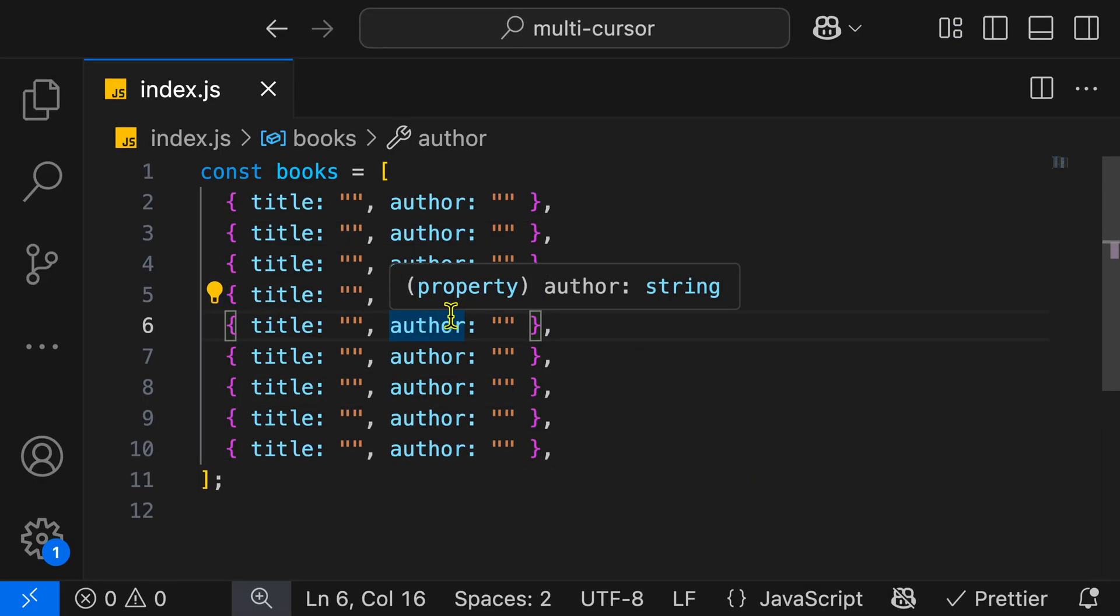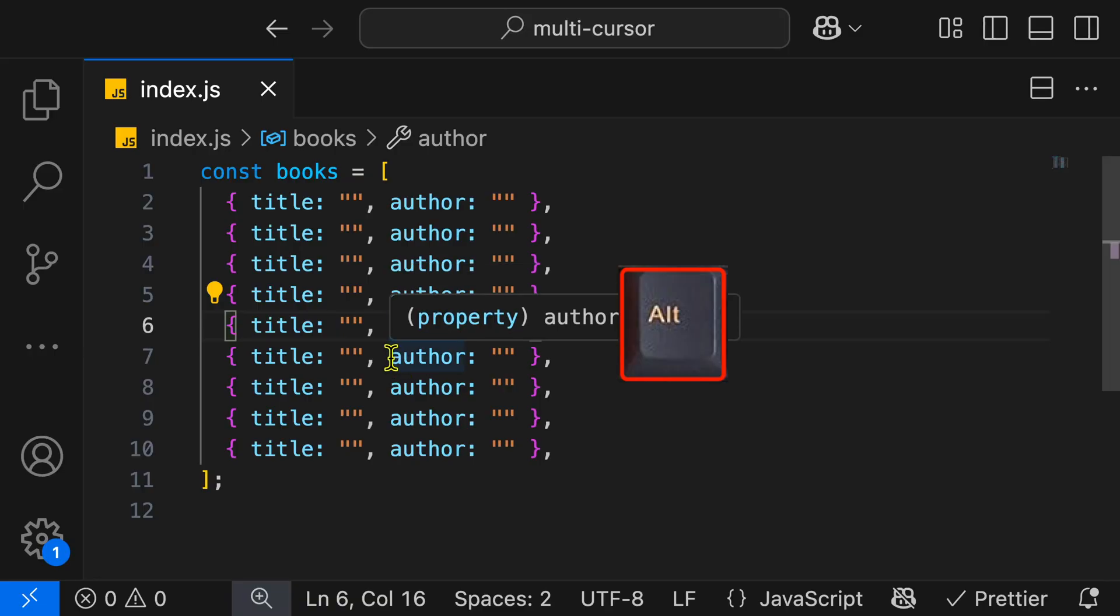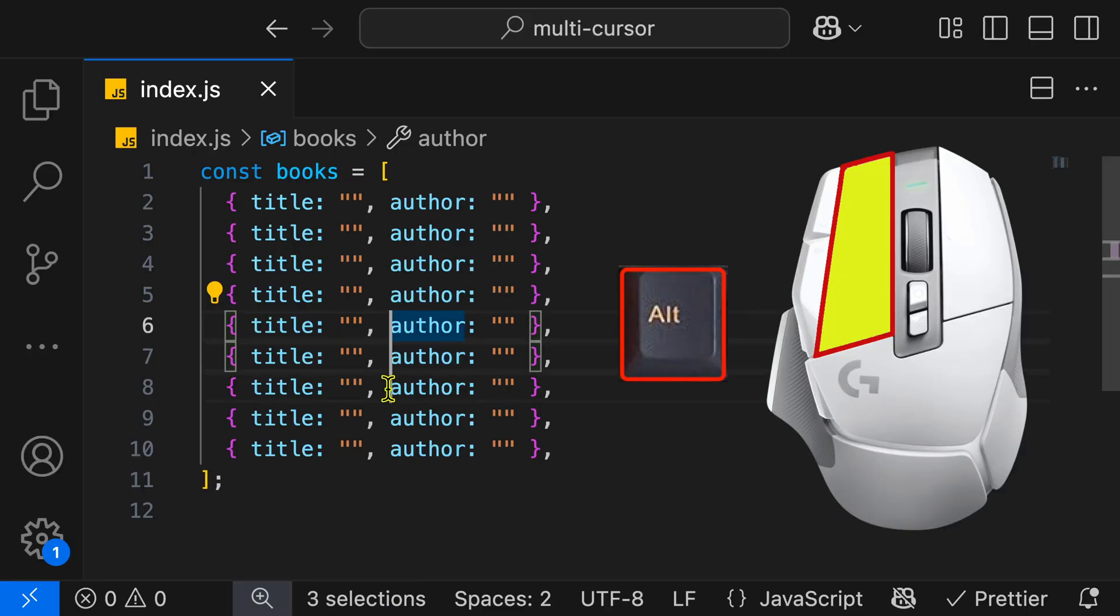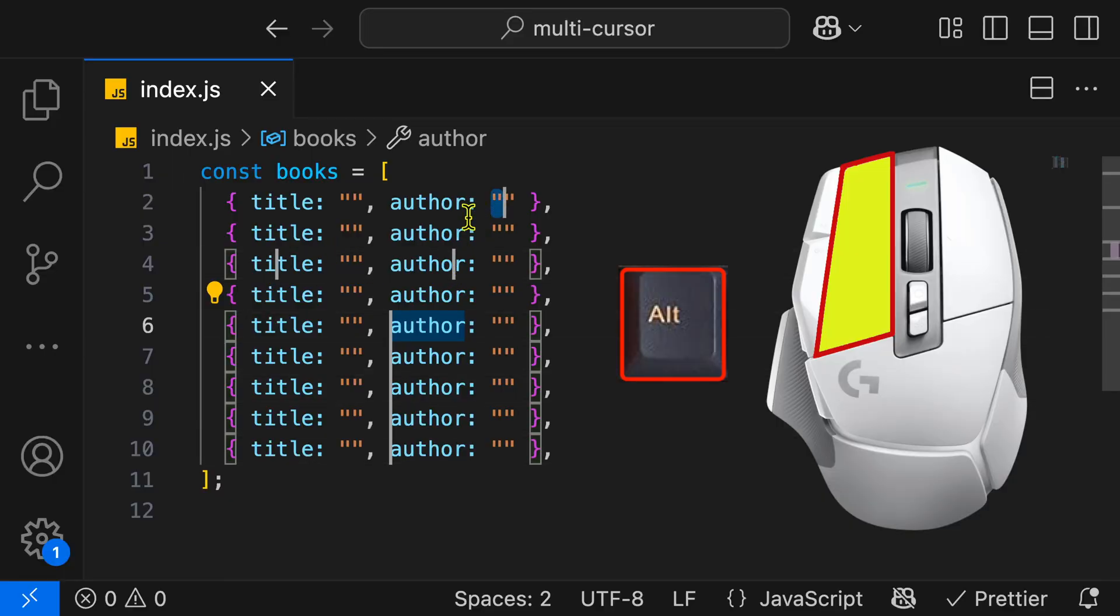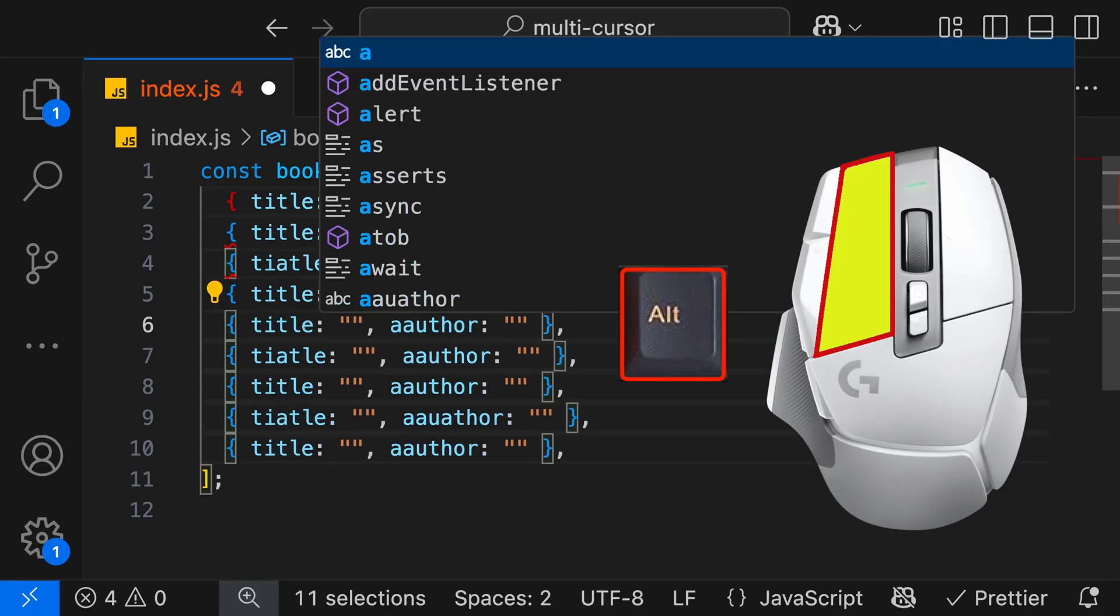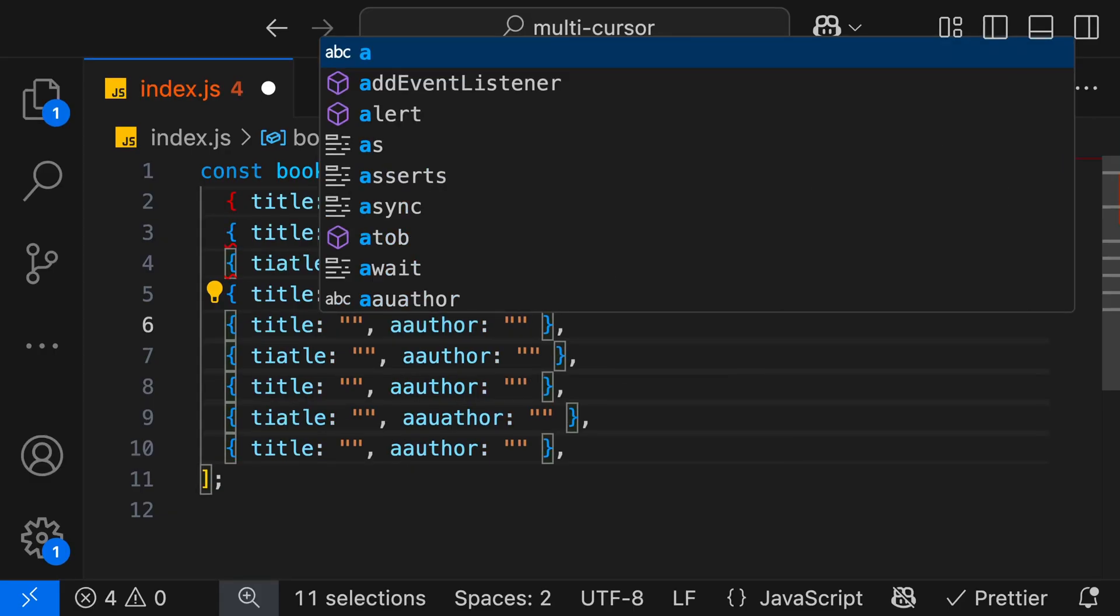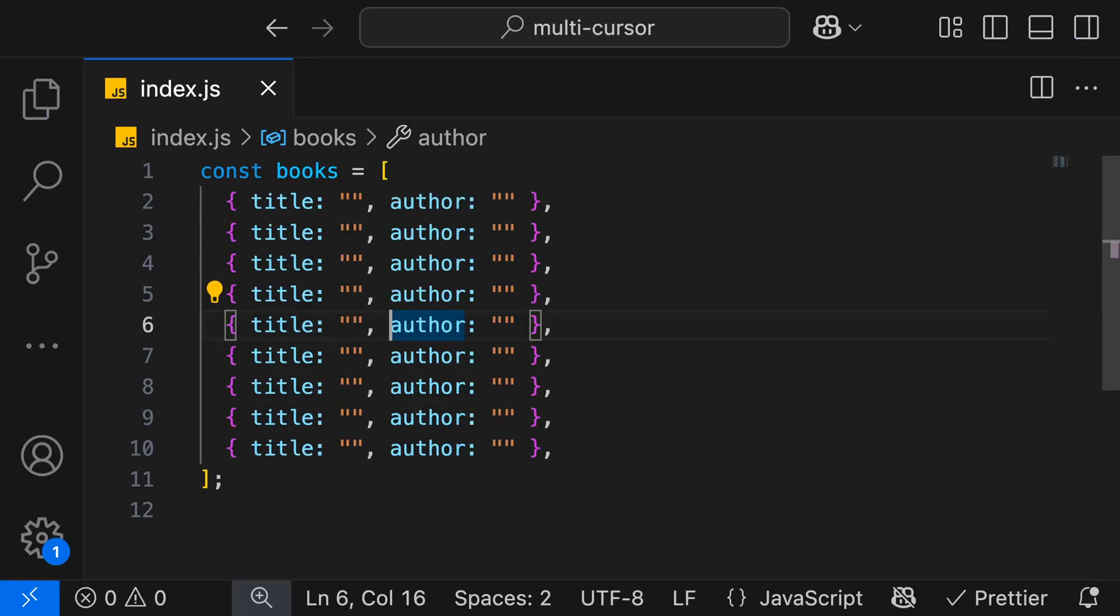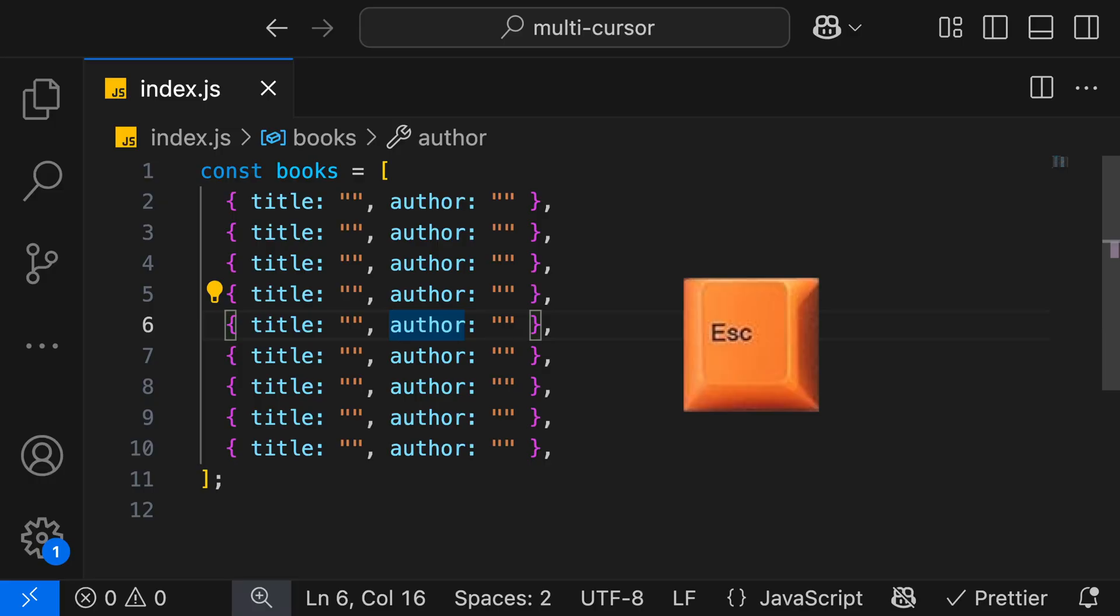Another way that we can add cursors is by using our mouse. We can hold the Alt key on the keyboard, and then everywhere we click, we'll be adding our cursor. We can add them everywhere that we like, which can cause a little bit of chaos if you start to type. We'll get letters everywhere. We can hit Escape to remove those.